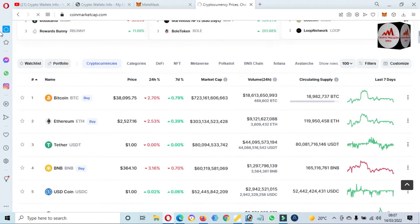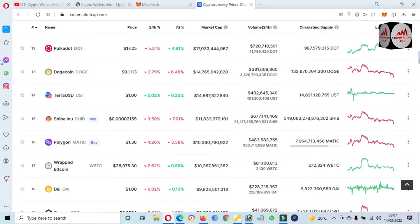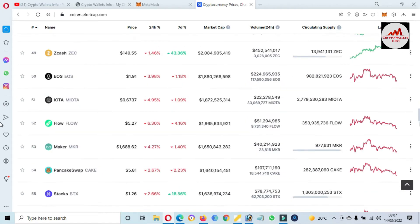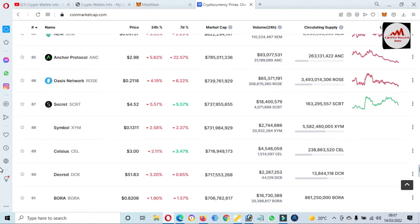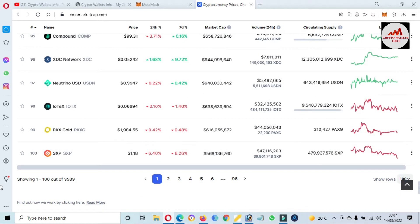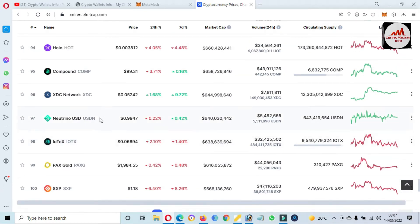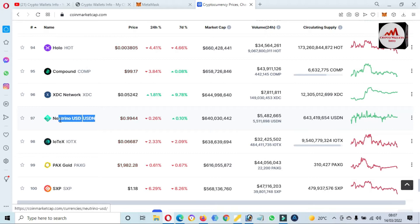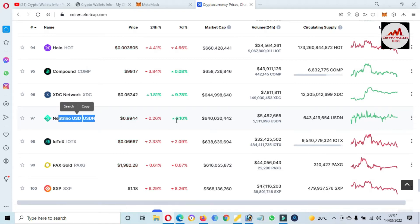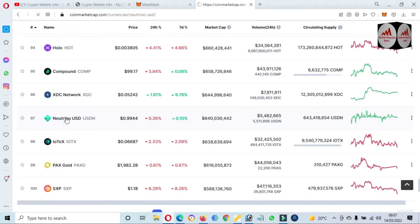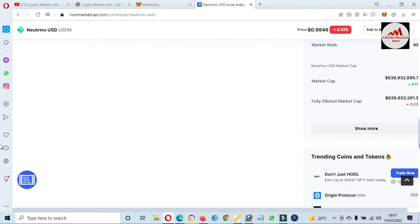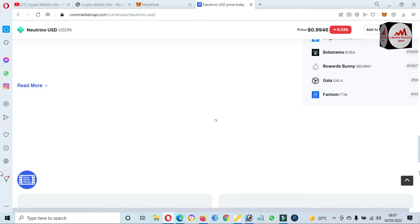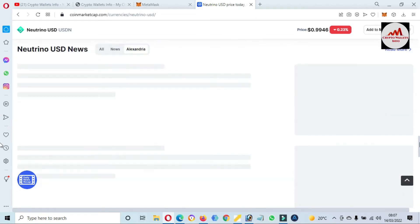We will check the rank of USDN on CoinMarketCap. You can see the Bitcoin price is $38,000. If we check the rank of this token, you can see USDN is ranked number 97 — it is a stablecoin, so it shows small up and down movements in 24 hours. We just click on this name and it opens a new page where you can get full information about USDN.